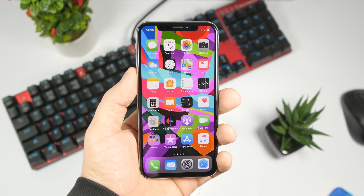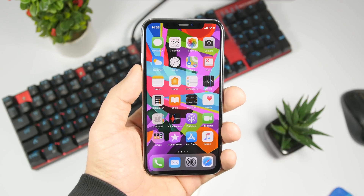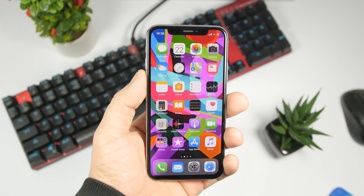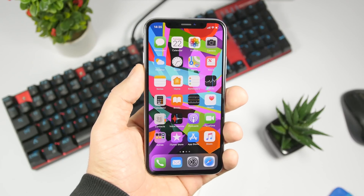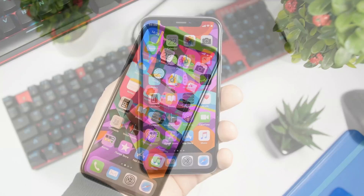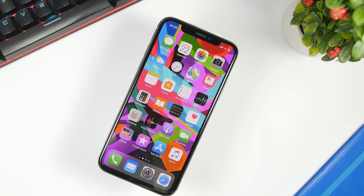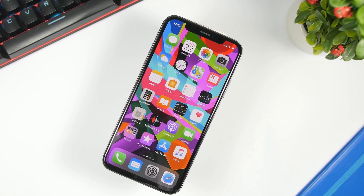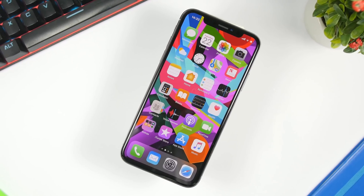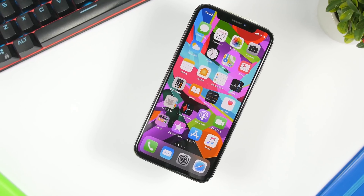Hey, what is going on everyone, this is IRI Views back with another video. Today I will show you guys 20 tips and tricks on how to speed up any iOS device. These are tips and tricks that you can perform on iOS 12 devices, and most of them even on earlier versions of iOS. I will try to go as fast as I can through these 20 tips and tricks on how to speed up your device.